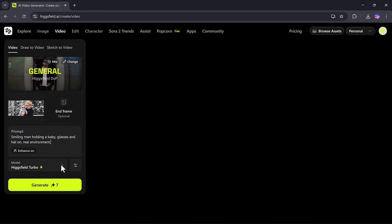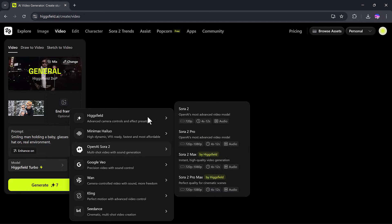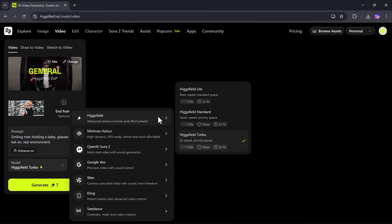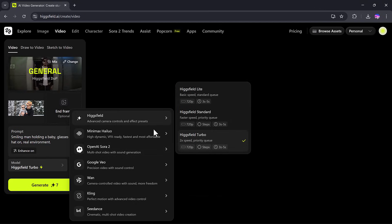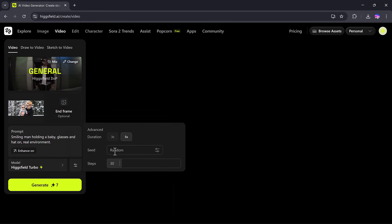After that, I'll select a model. Options include HiggsField Turbo, Minimax, Google VO3, Van, and more. Then I'll pick the aspect ratio and hit Generate.